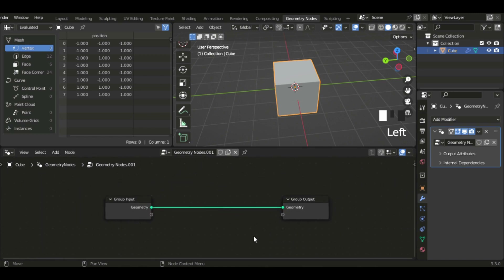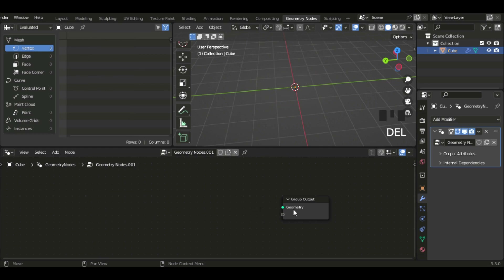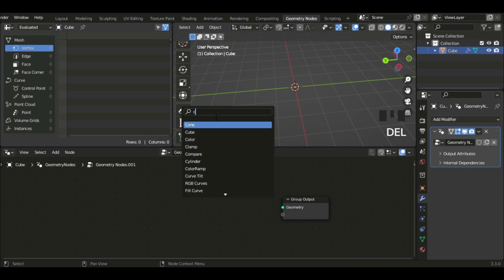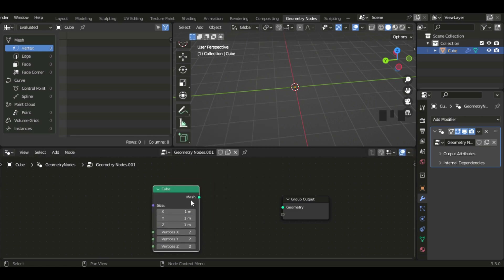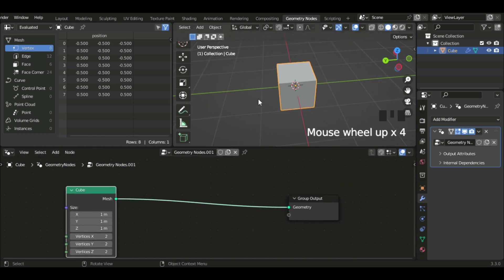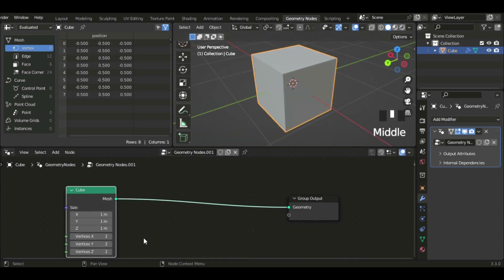Now I have these two nodes called Group Input and Group Output. I'm just gonna start by deleting the Group Input and then add a cube — just search up 'cube'. You do have to do Shift+A and then you have the menu. So now we have a cube here.